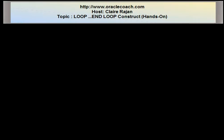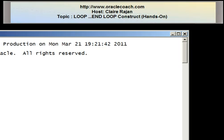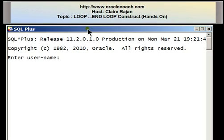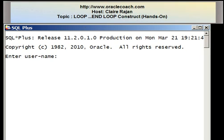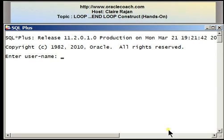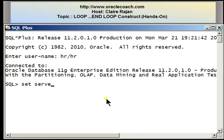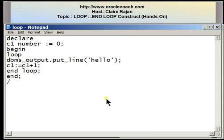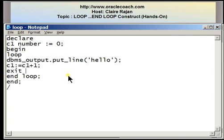I'm going to open SQL*Plus once again, connect as the user HR, set server output on, clear the screen, and edit the program loop. In the loop construct it's very important that you issue a statement that allows you to break from the loop, and this is the EXIT statement.